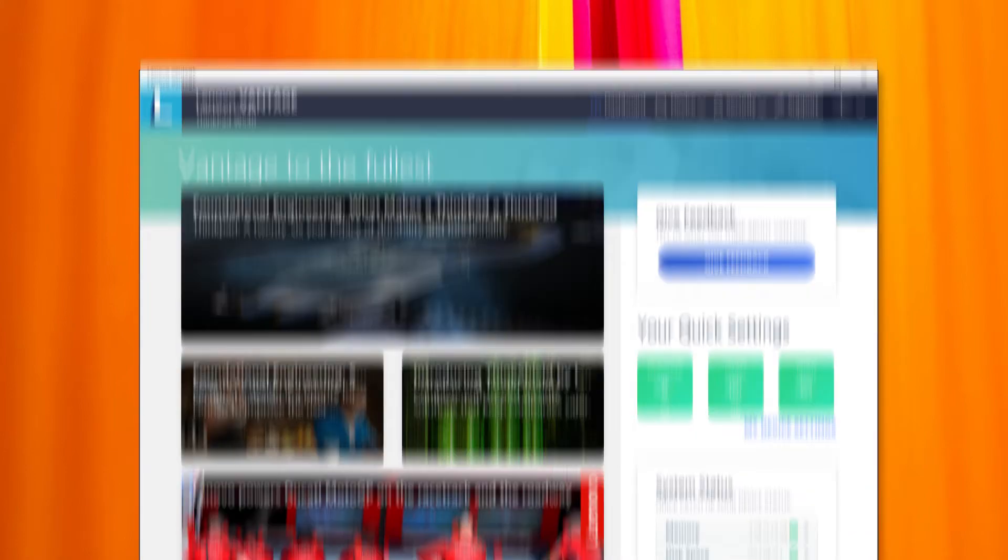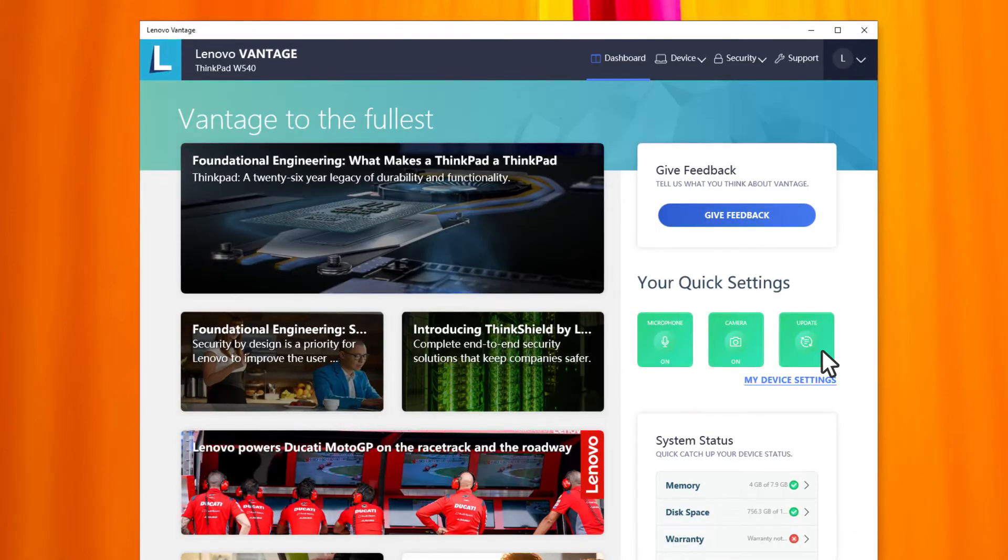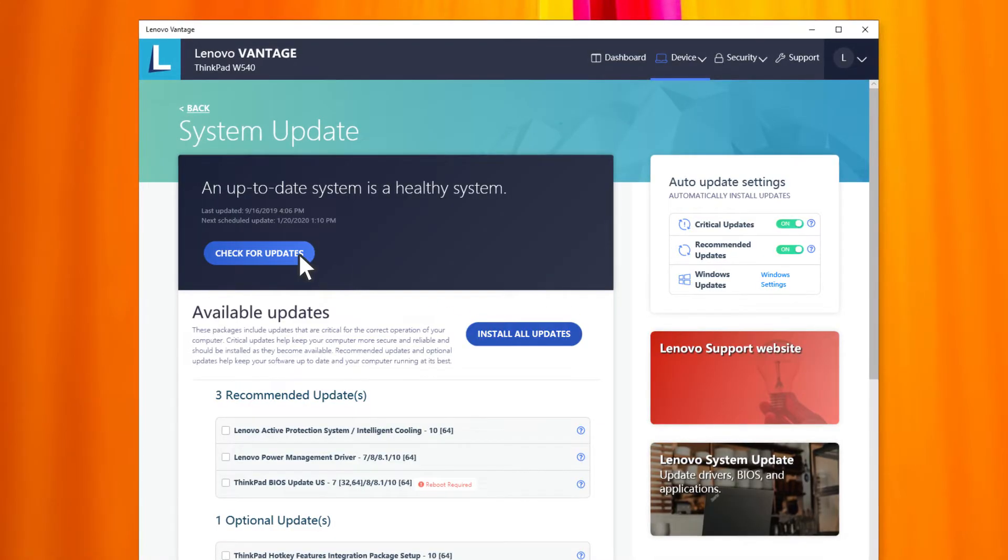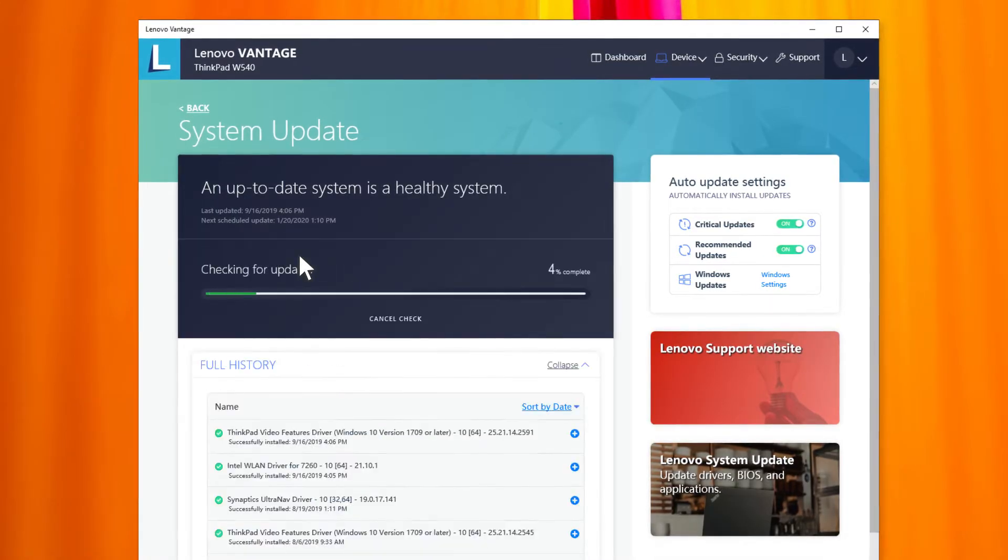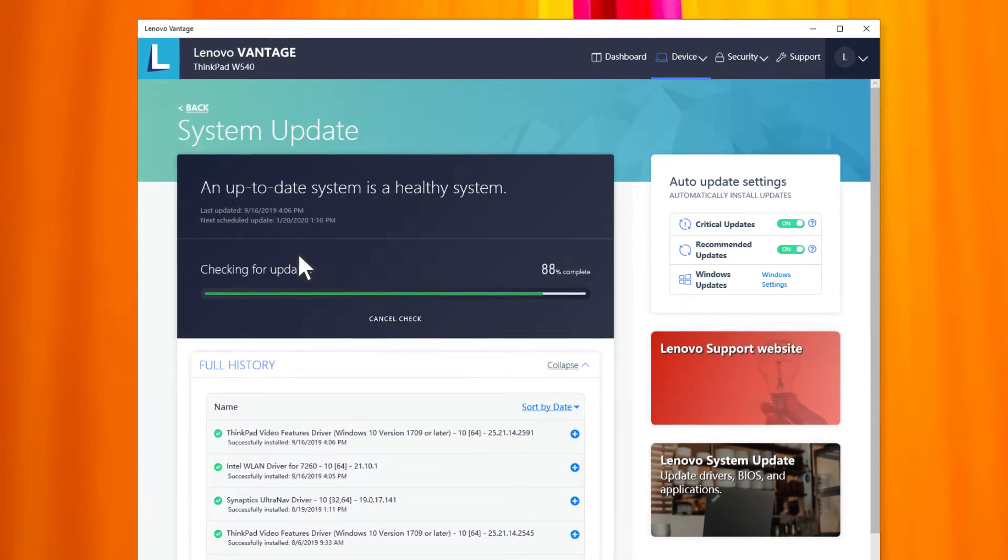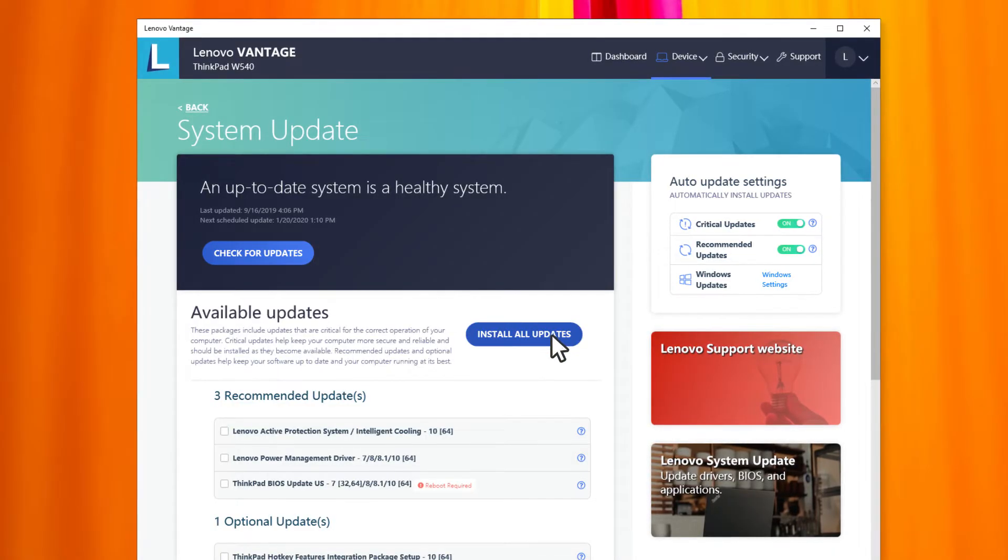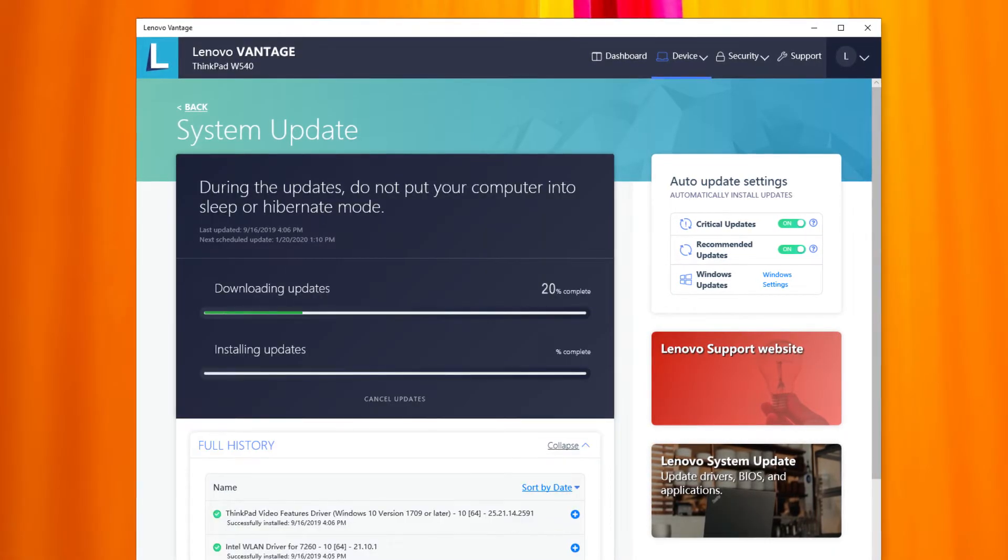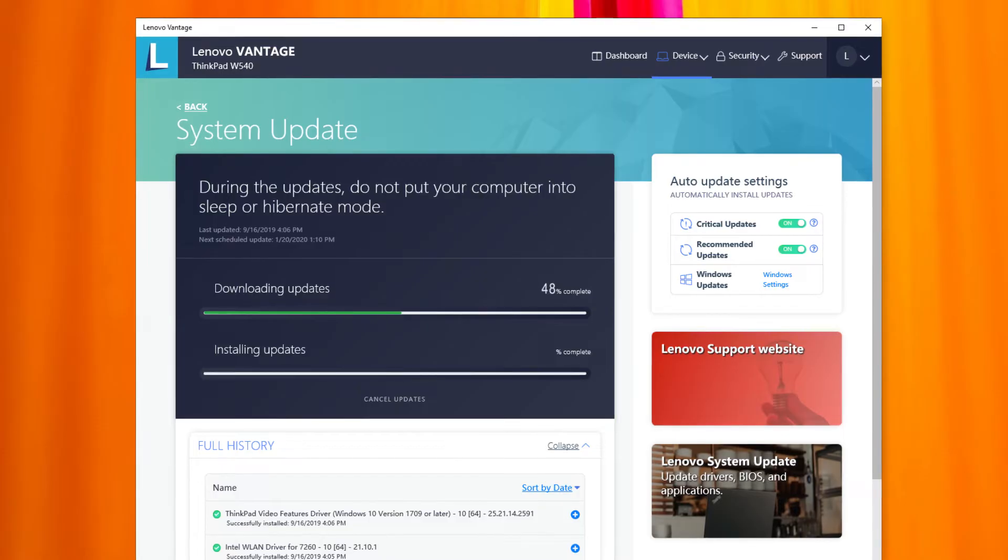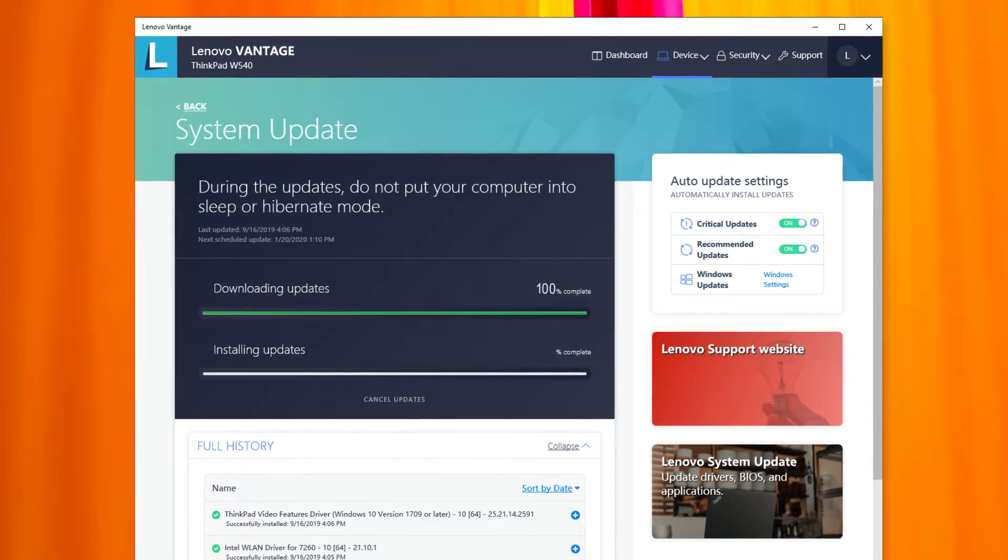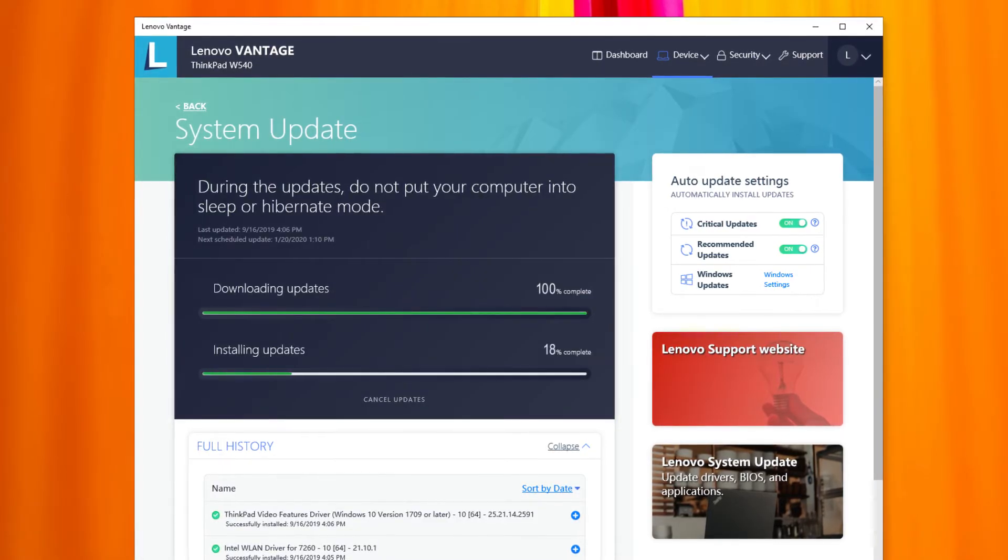On the dashboard page, click system update and then click check for updates. After the checking process is done, click install all updates or choose the items you want to update. Then restart your PC to check whether the audio works properly.